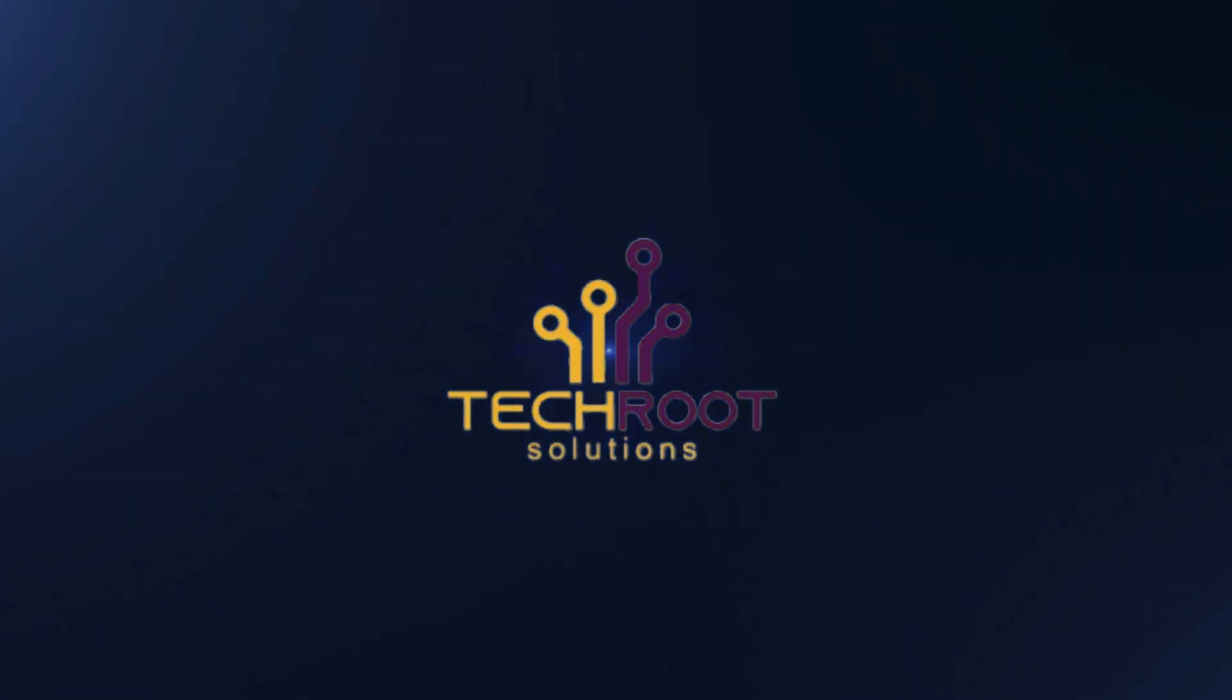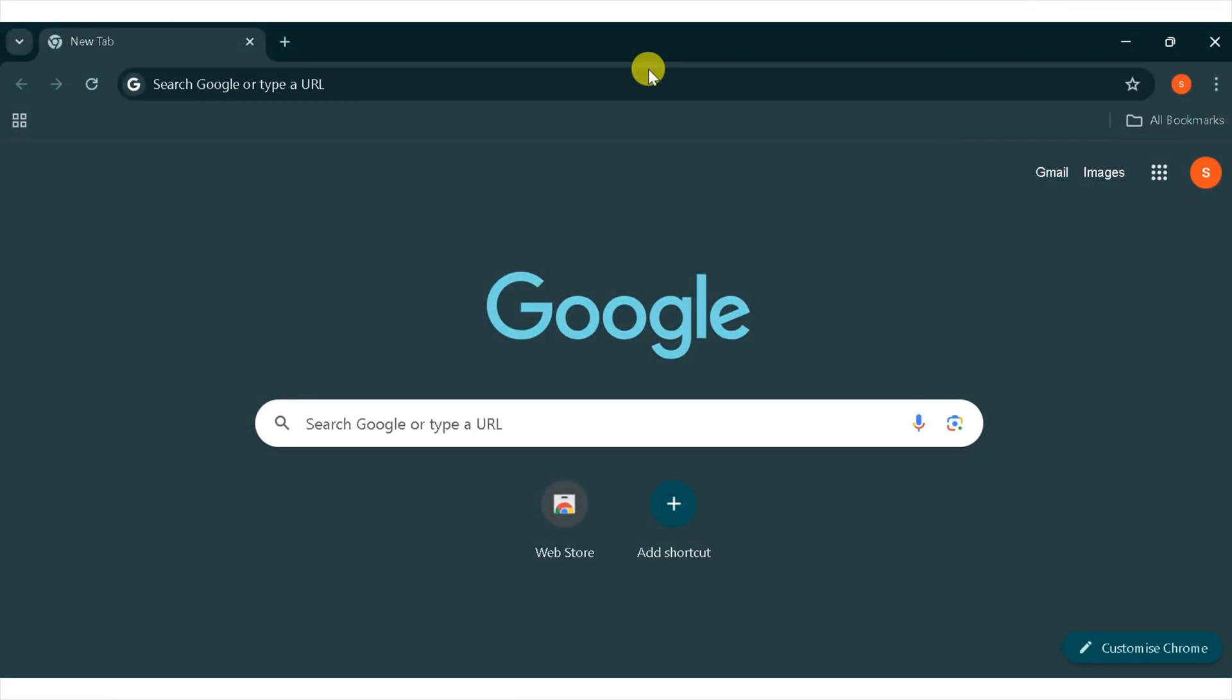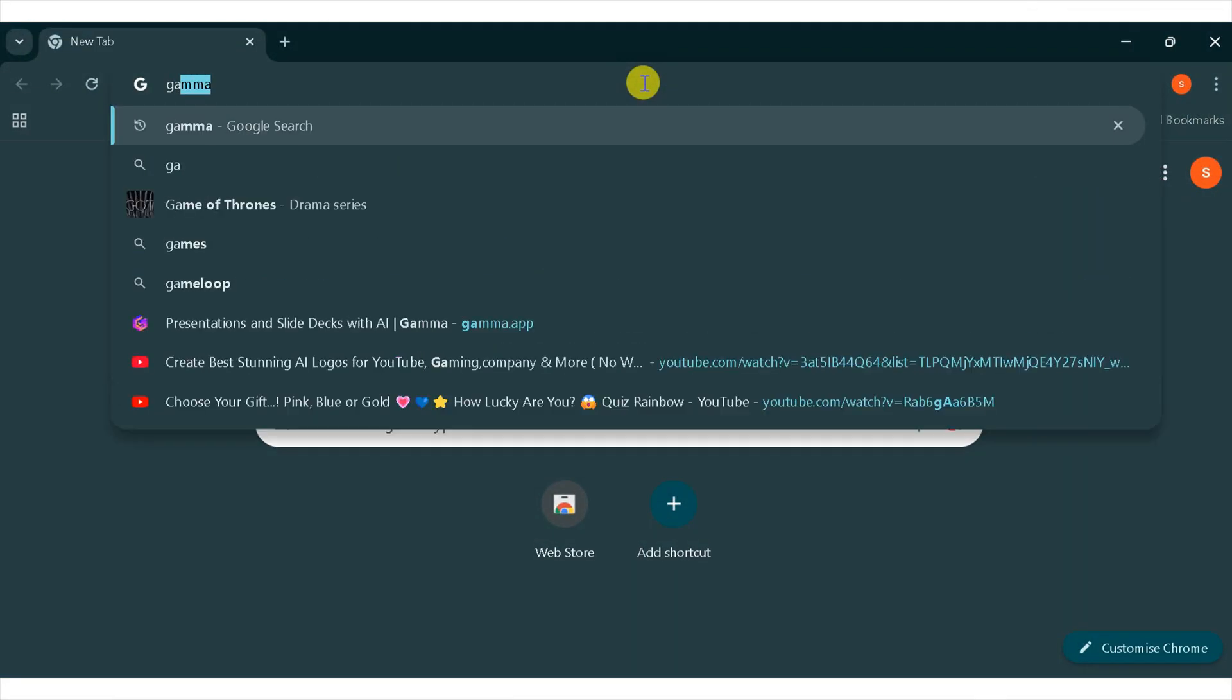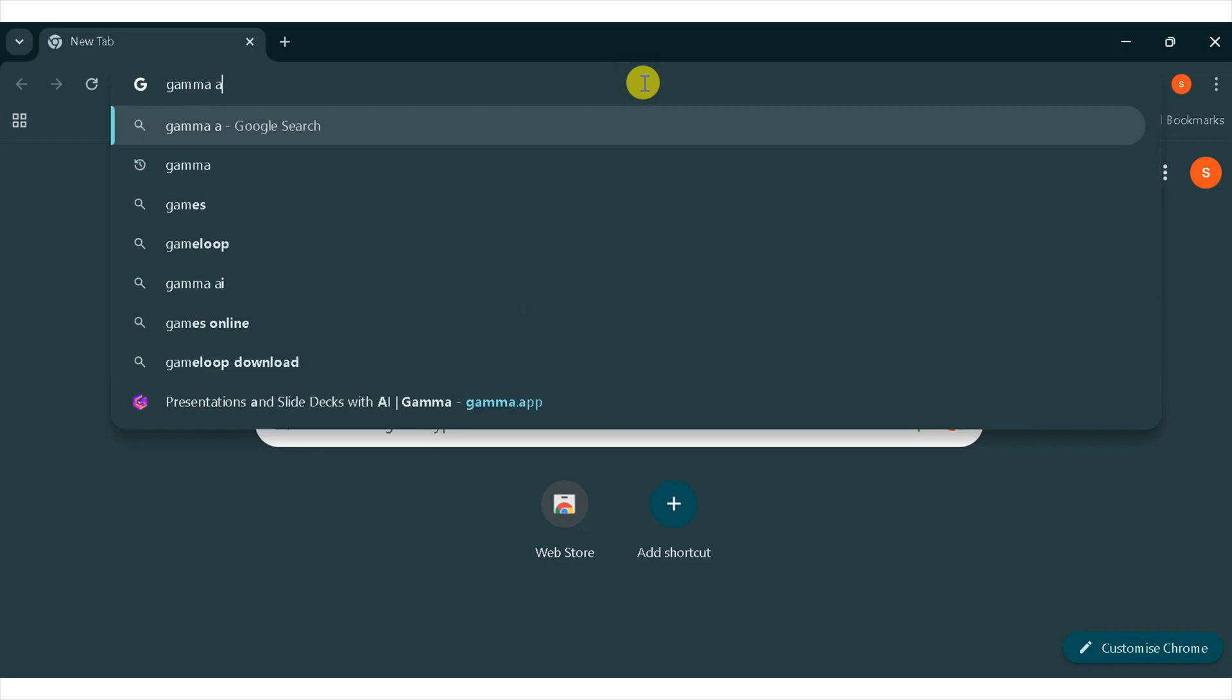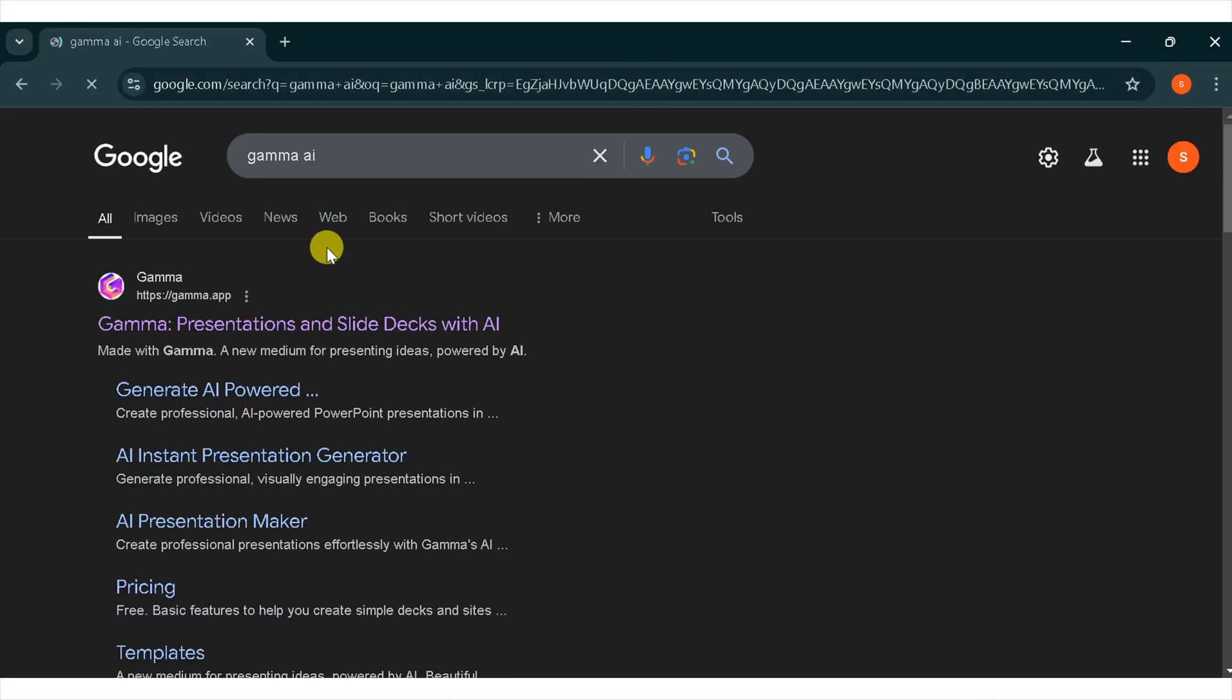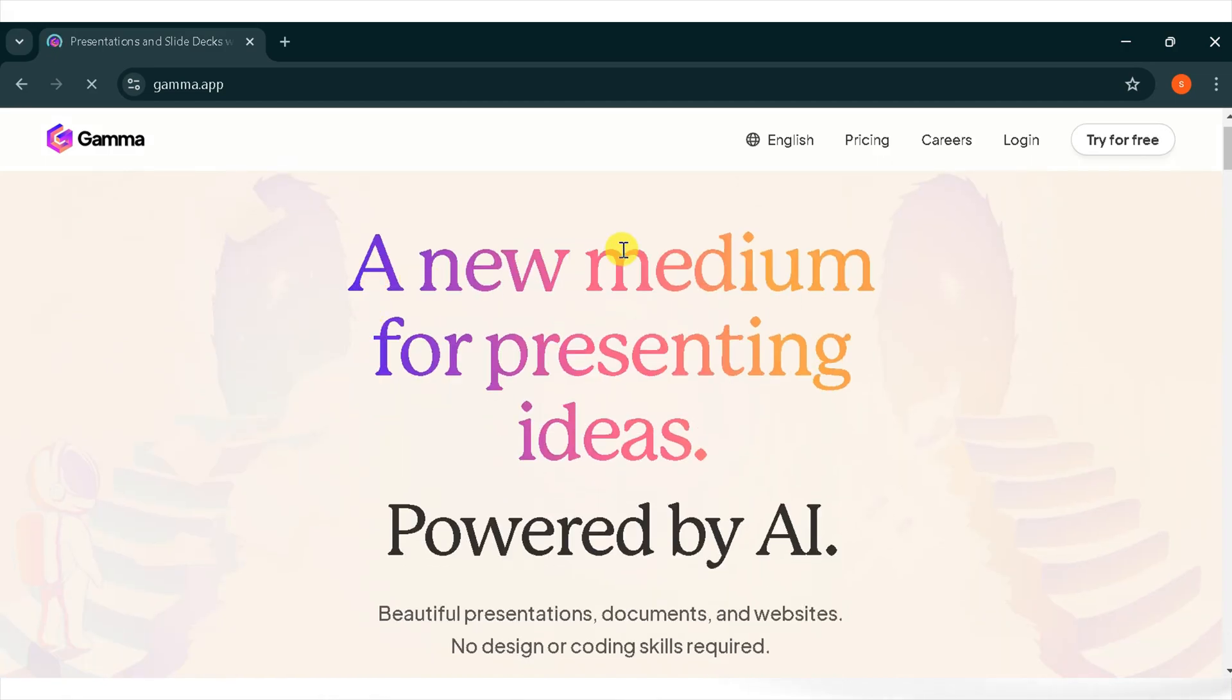Welcome to TechRoot Solutions. Go to Google, search for Gamma app, and press enter. Click the very first link. The link is also provided in the description of the video. This is the homepage of Gamma AI, a new medium for presenting ideas powered by AI.